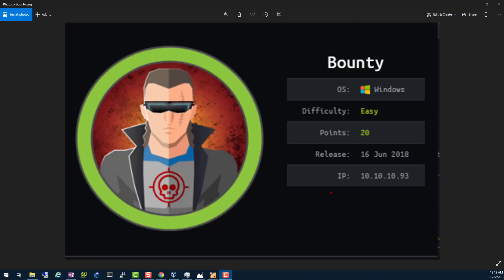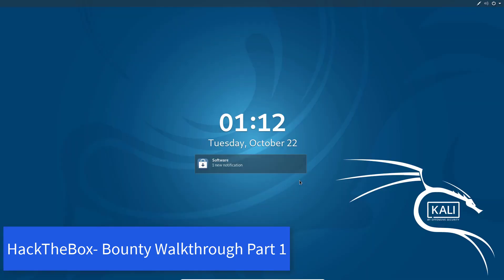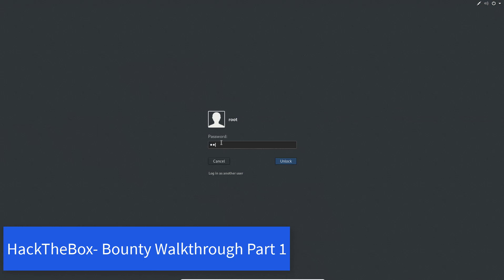Hello, welcome back to IT Security Labs. In this video we're going to be exploiting Bounty from Hack The Box. This is another machine encouraged for those going for OSCP, and I'm one of those people. Bounty is a Windows machine, an easy one, and our IP address is 10.10.10.93. Without wasting time, let's get into our Kali.